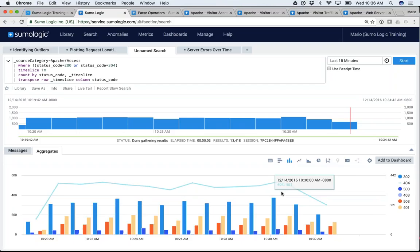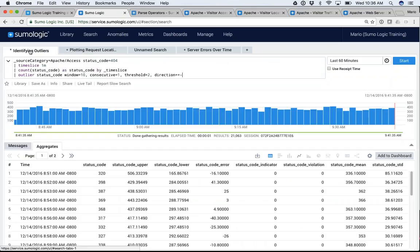Before we go there, I want to show you a few other operators. Here is an operator called outlier. This query is saying: go to source category equals Apache Access, select only messages that have a status code of 404 (the AND is implicit, so I don't have to specify it), then time slice everything by one minute, give me a count of those status codes and name it 'status code.' Then I use the outlier operator on that field.